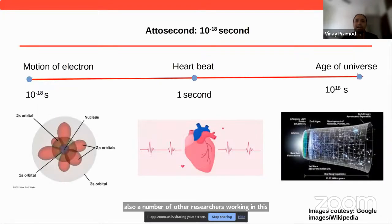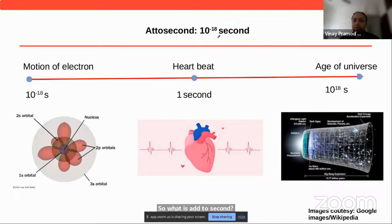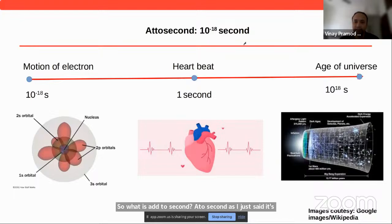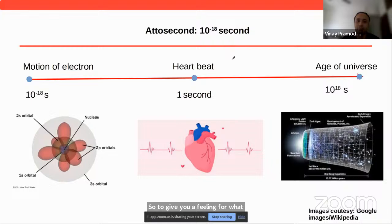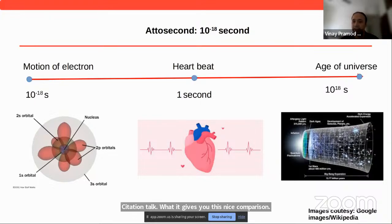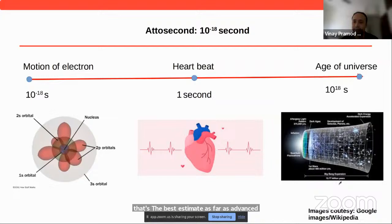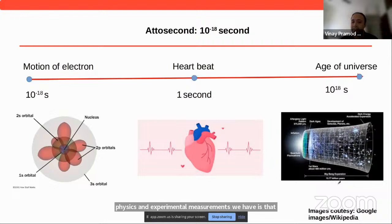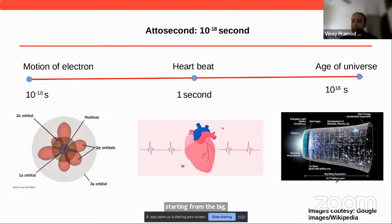So what is an attosecond? It's a very small amount of time — 10 to the minus 18 seconds. To give you a feeling for what that is, consider the age of the universe. The best estimate from advanced theoretical physics and experimental measurements is that the age of the universe is about 13.77 billion years since the Big Bang. If we convert this into seconds, that's approximately 10 to the 18 seconds.